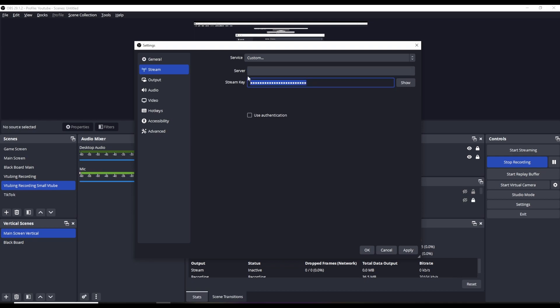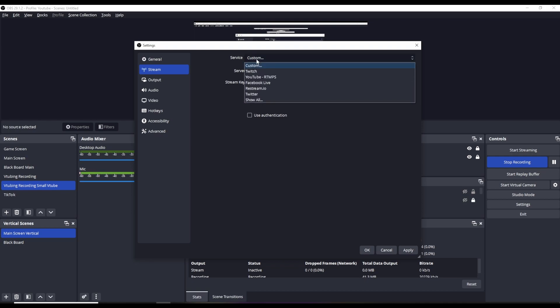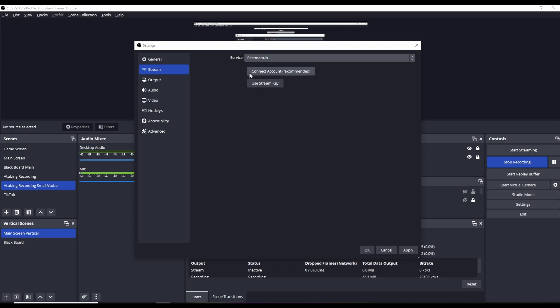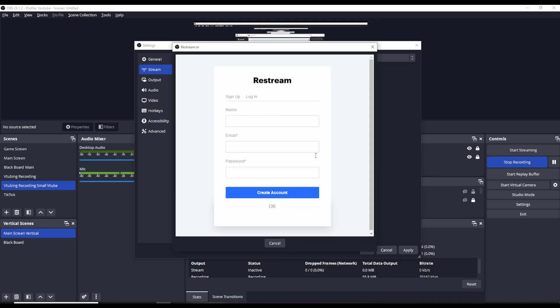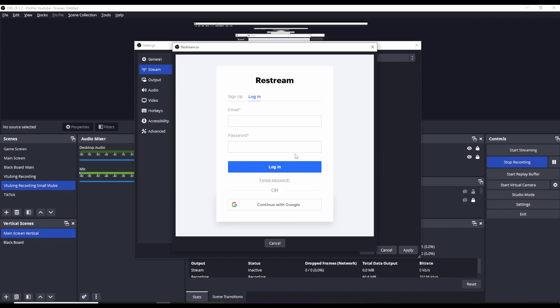Or the better method is to click on Service in OBS and select Restream.io. Then just click on Connect Account, which is the recommended approach. Enter in all your credentials, and that is honestly the better way of doing things. Just like that, you're all done and ready to go — you're set up for restreaming.